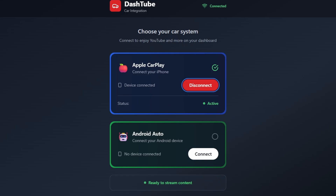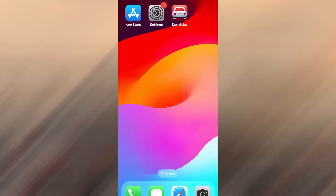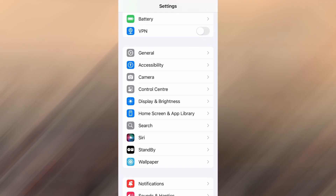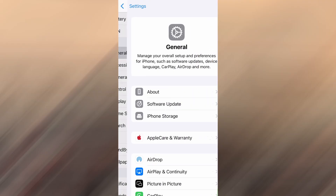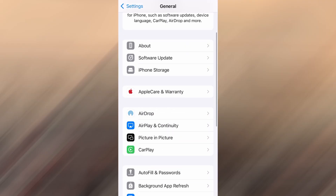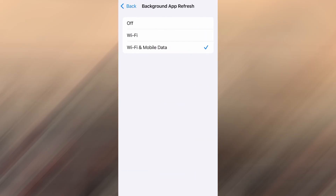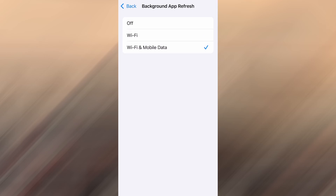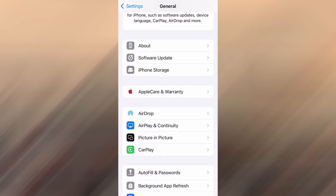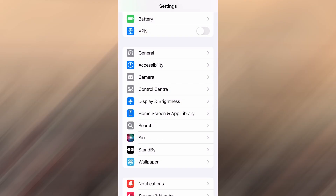Before we jump into the download, let's quickly go over a couple of settings to ensure everything runs as expected. First, open your device's settings, tap on General, then scroll to Background App Refresh and make sure it's enabled, either on Wi-Fi or Wi-Fi and mobile data. This helps the app function properly in the background.